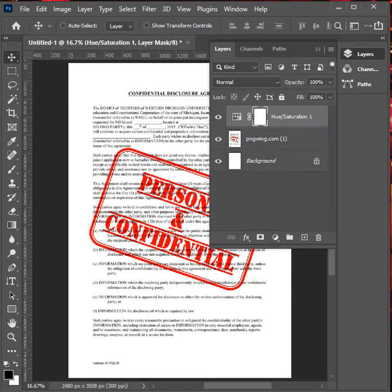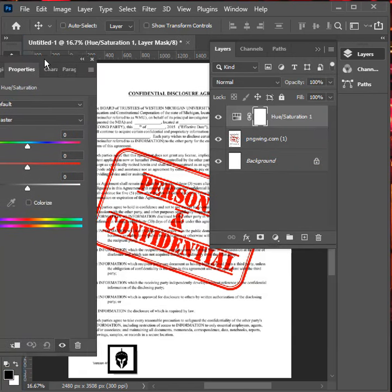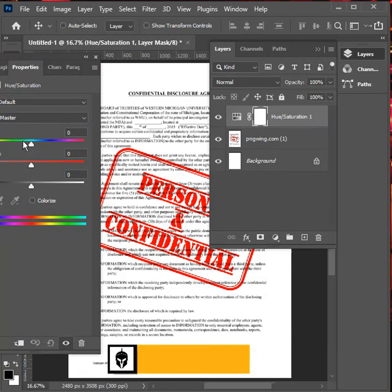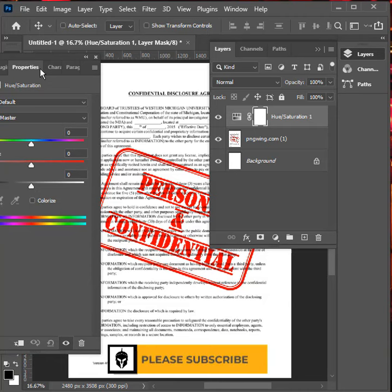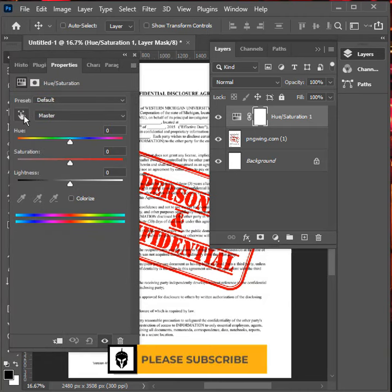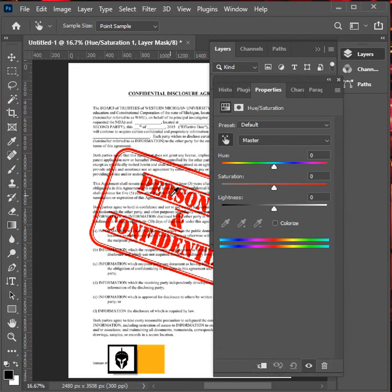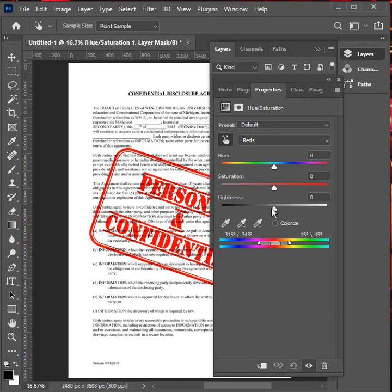Once you click on hue and saturation, I want you to click over here on the hand, and then come and click on the color over here.